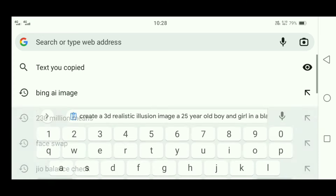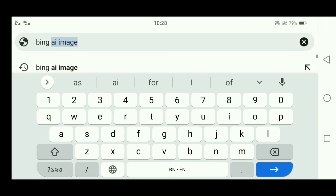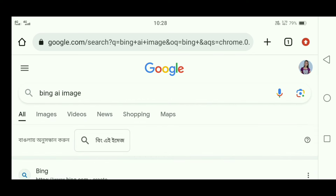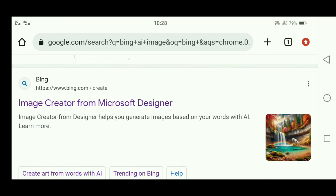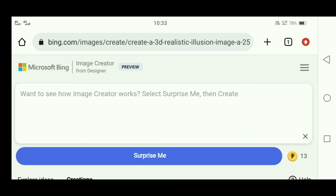First of all, open your Chrome browser and search 'Bing AI image.' After clicking on the first link, you have to look for Image Creator from Microsoft Designer. The interface will open. If you are visiting for the first time, you have to sign in with a Microsoft account. I have already created a sign-in tutorial — the link is in the description.